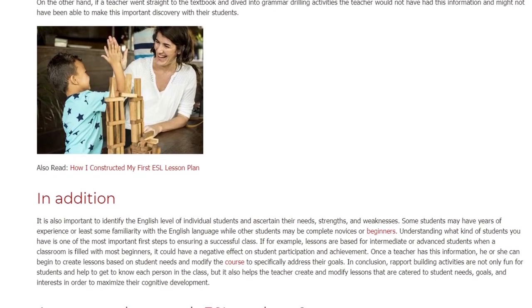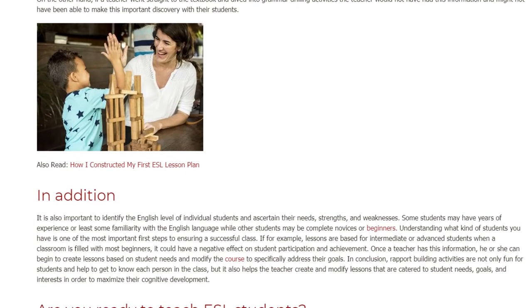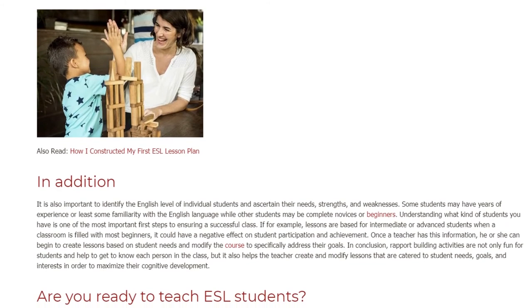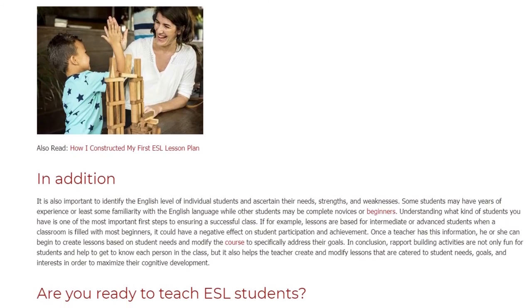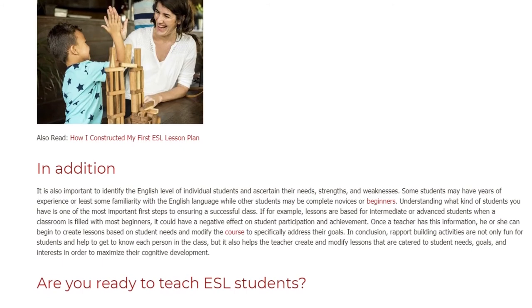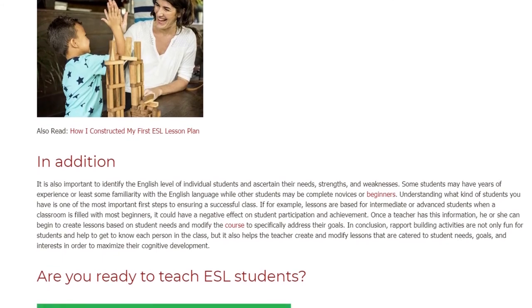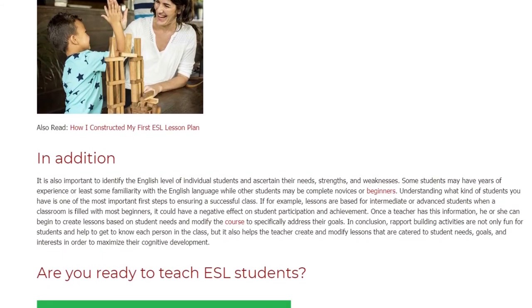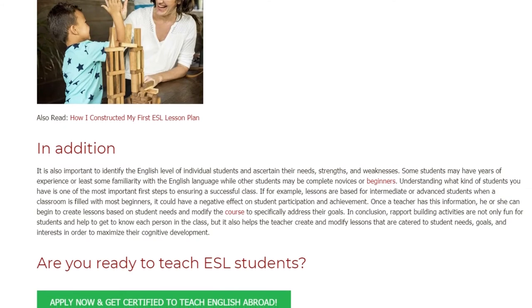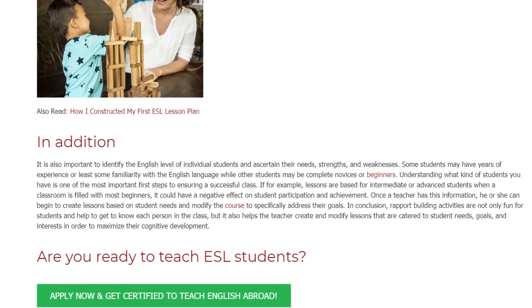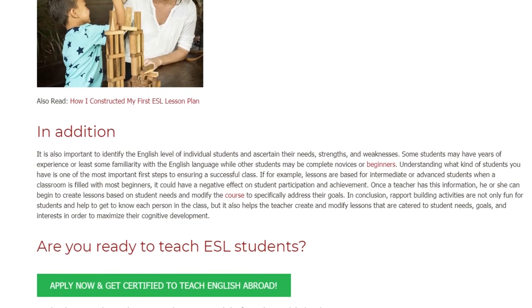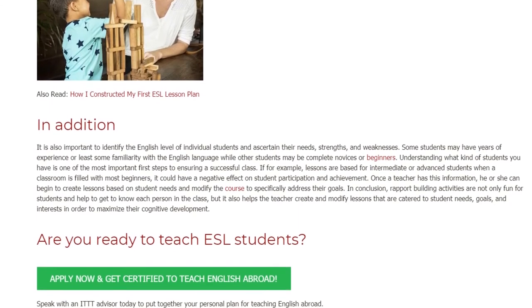If, for example, lessons are based for intermediate or advanced students when a classroom is filled with mostly beginners, it could have a negative effect on student participation and achievement. Once a teacher has this information, he or she can begin to create lessons based on student needs and modify the course to specifically address their goals.